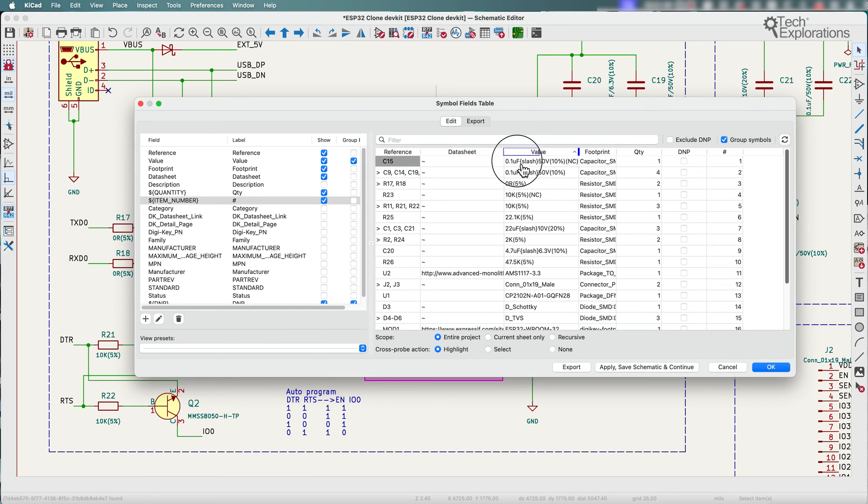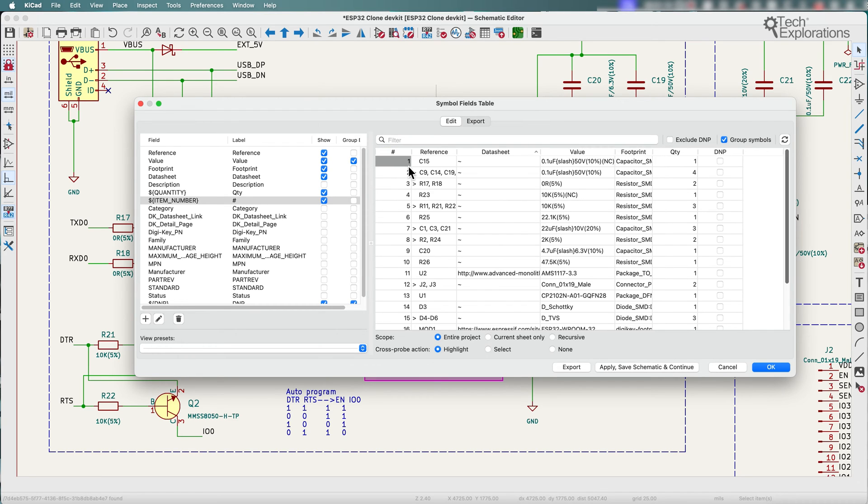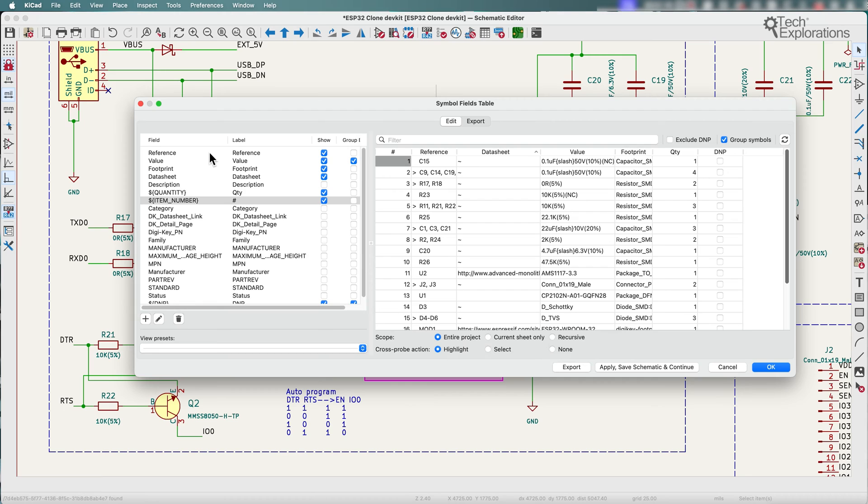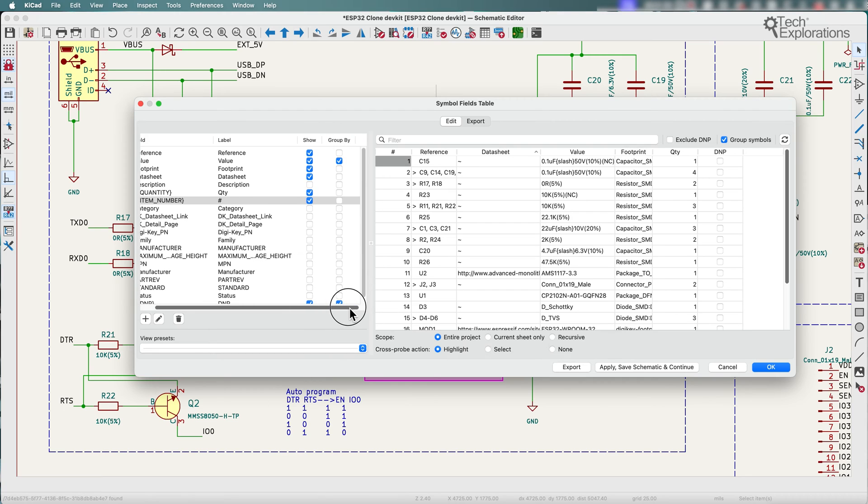You can also reorganize how those appear. Let's move that over here next to reference. So we'll go right at the start of my table or eventually it's going to be a CSV file.